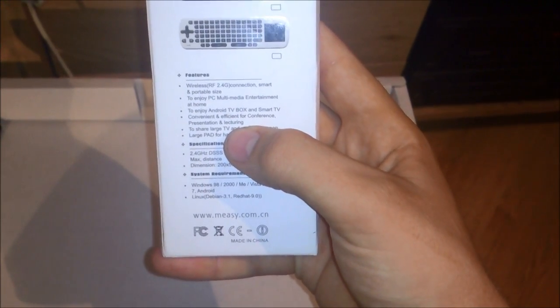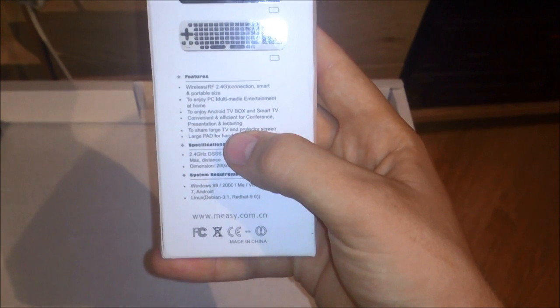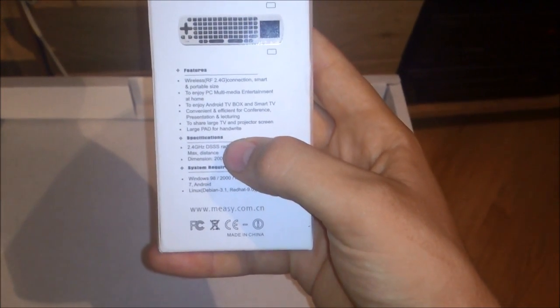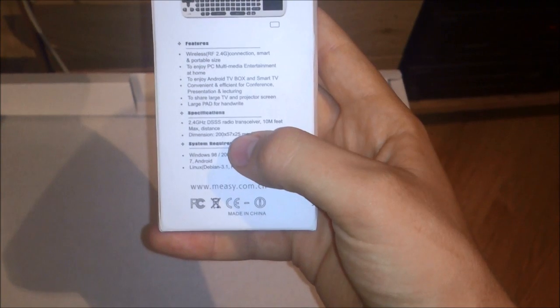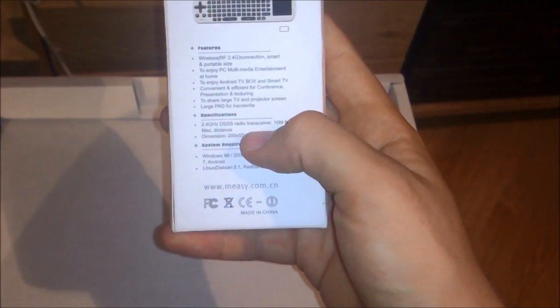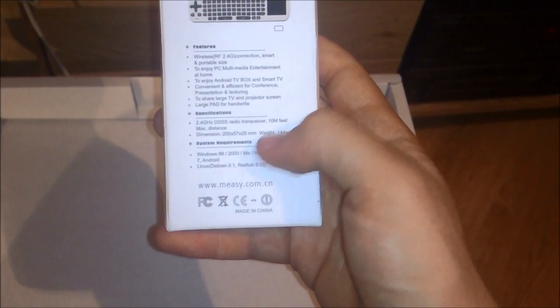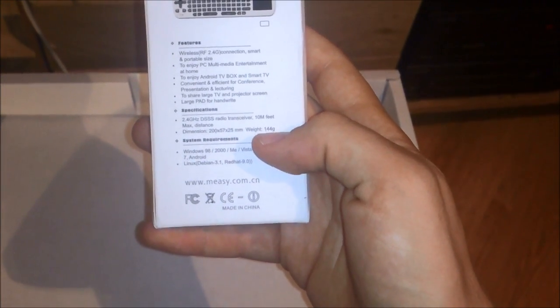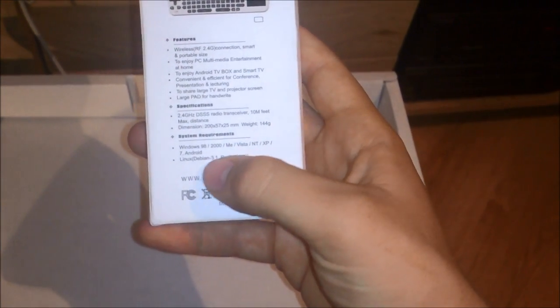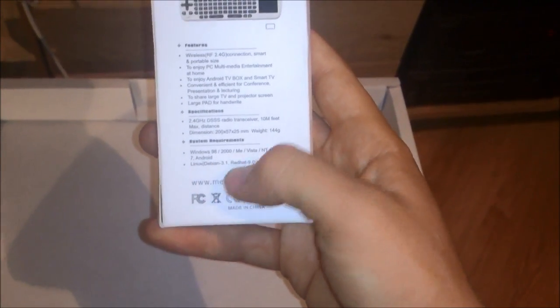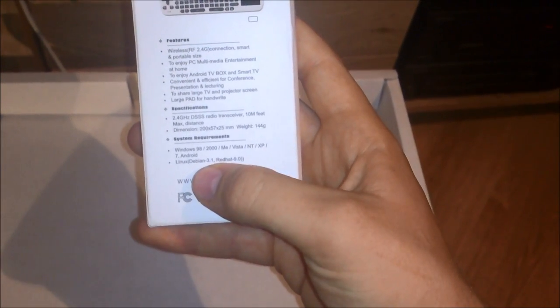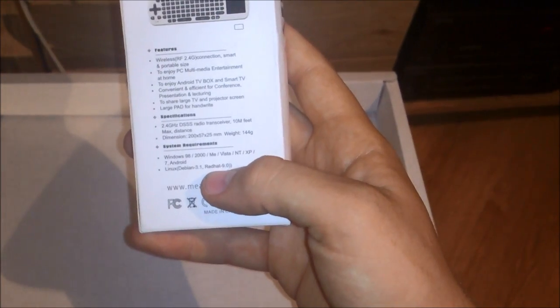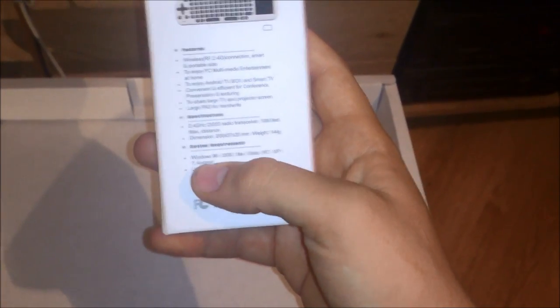It's convenient, of course. As said, 2.4 GHz, 10 meters distance and the weight is just 144 grams. It works with Windows, Linux, Debian and Red Hat and Android of course.